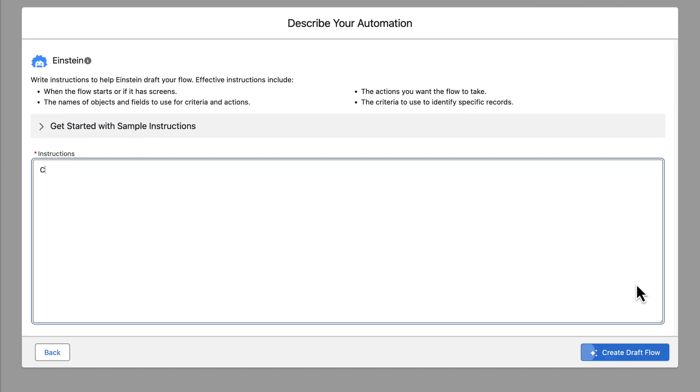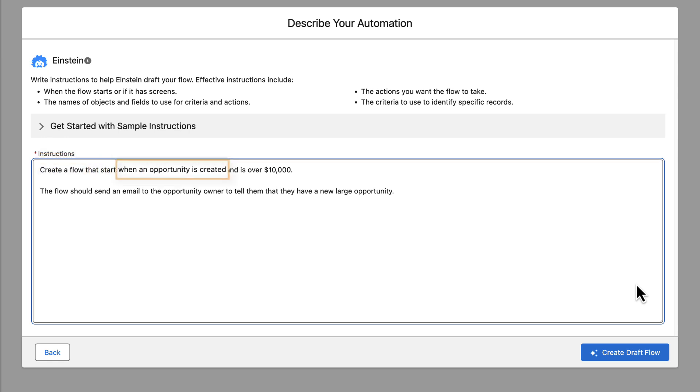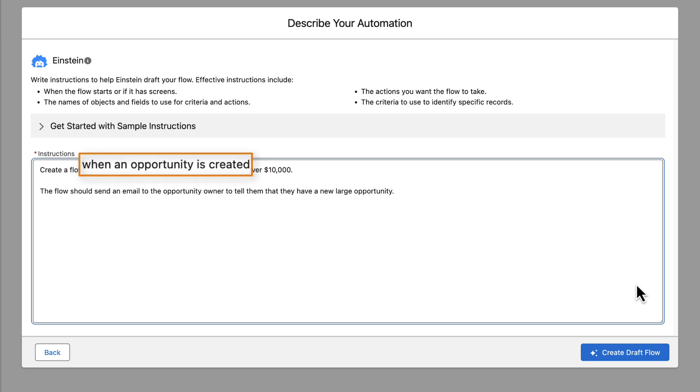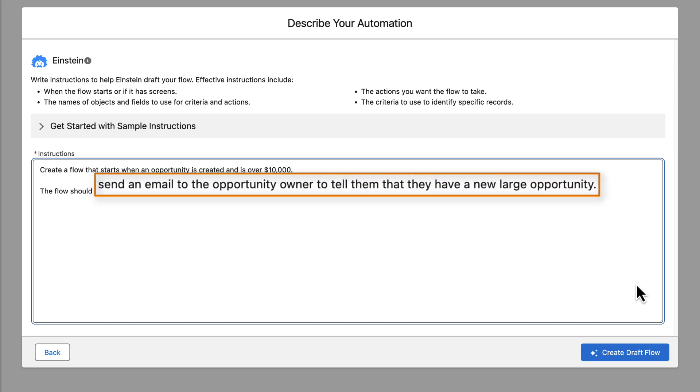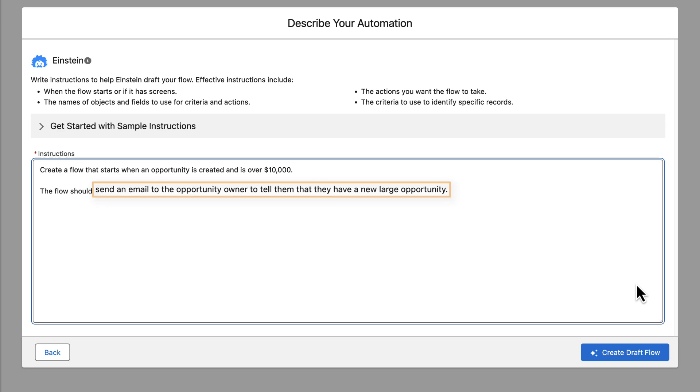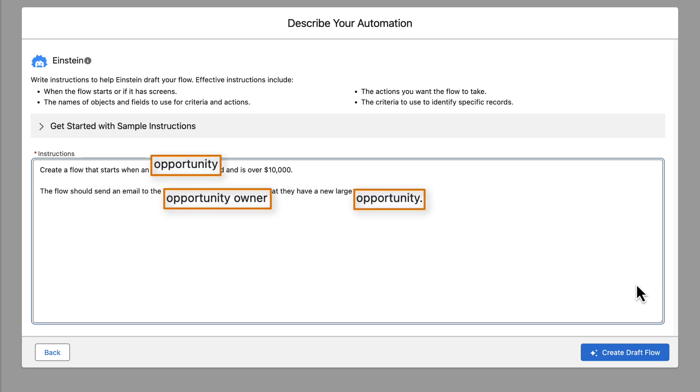Maria gives Einstein clear and detailed instructions. She starts her instructions with create a flow. She tells Einstein when she wants the flow to start. She wants the flow to run only on large opportunities, so she tells Einstein about the criteria to use. She tells Einstein about the actions she wants to take. She also uses the names of objects and fields.